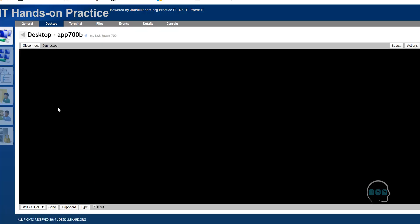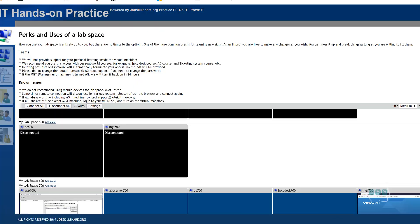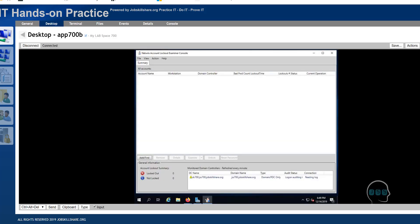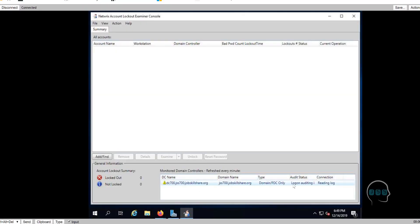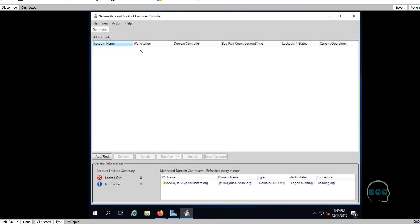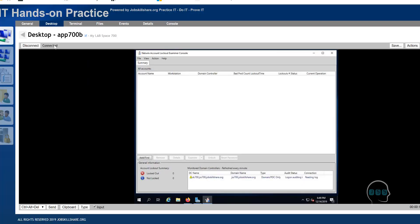When I do OK, then I basically added that domain in here. You see it says log on auditing, reading log. So what will happen now? You see on the bottom, it says lockout is zero, not locked out. So it's actively monitoring your system right now.